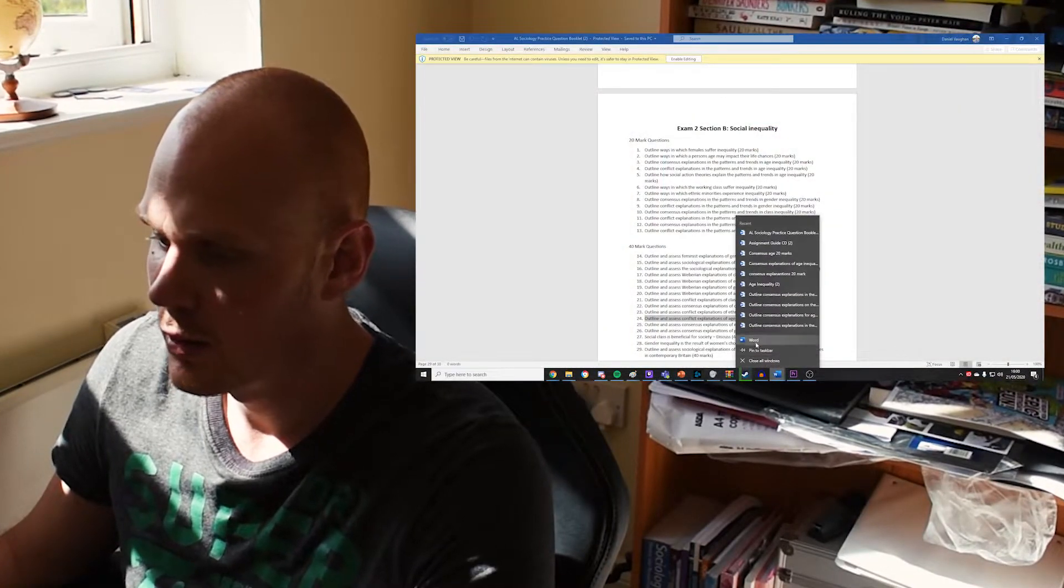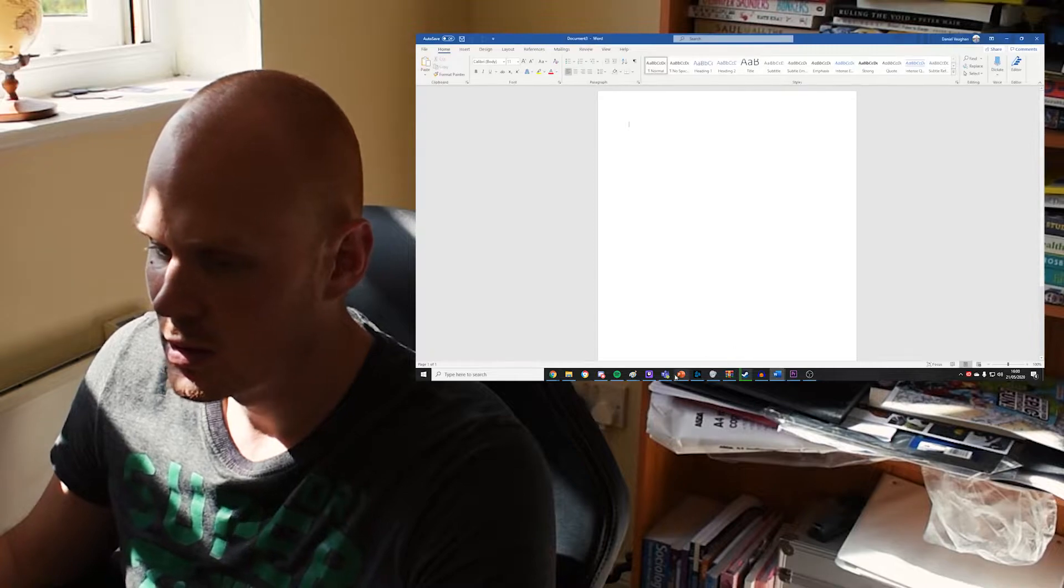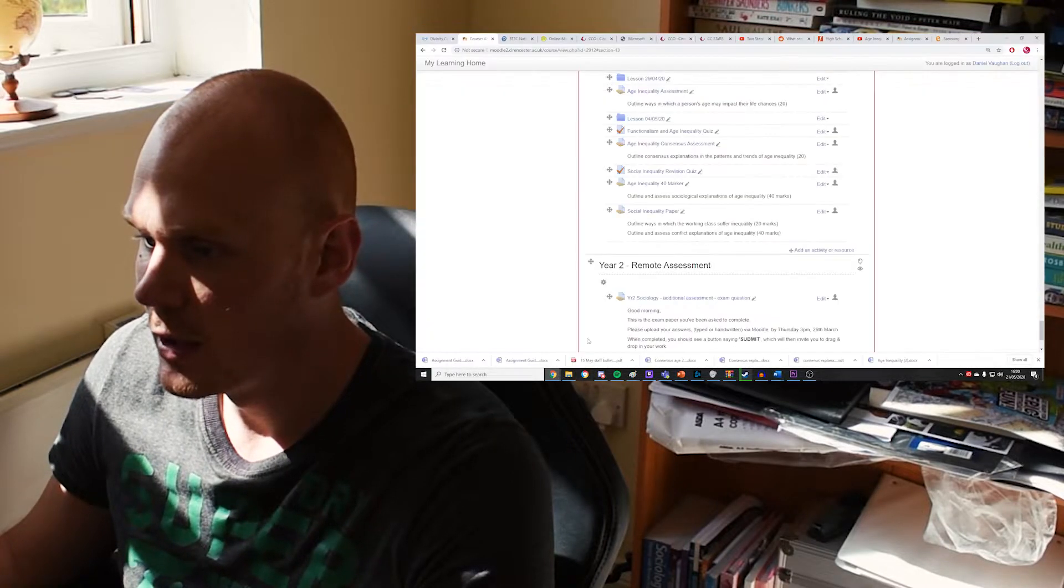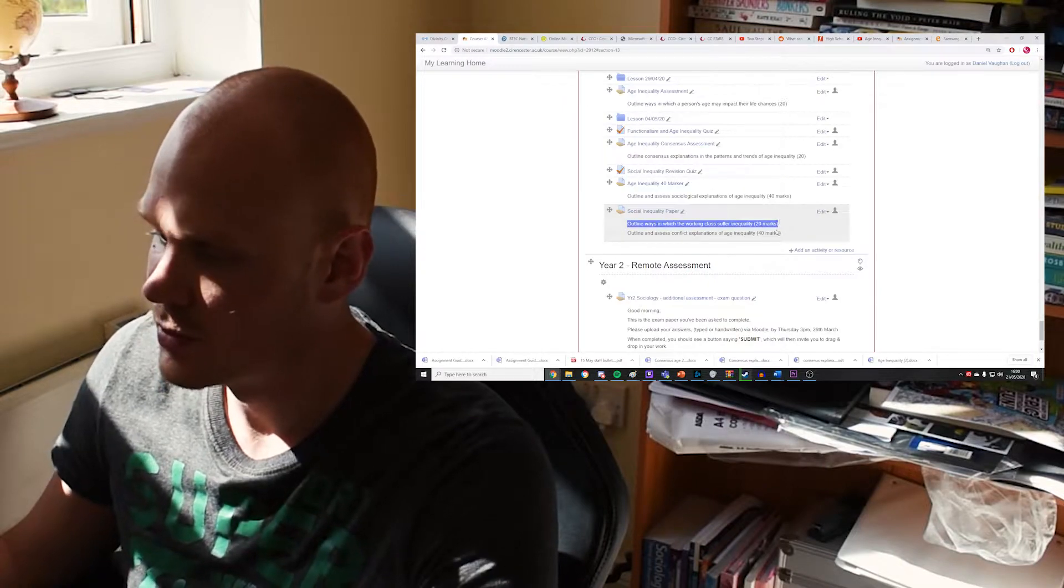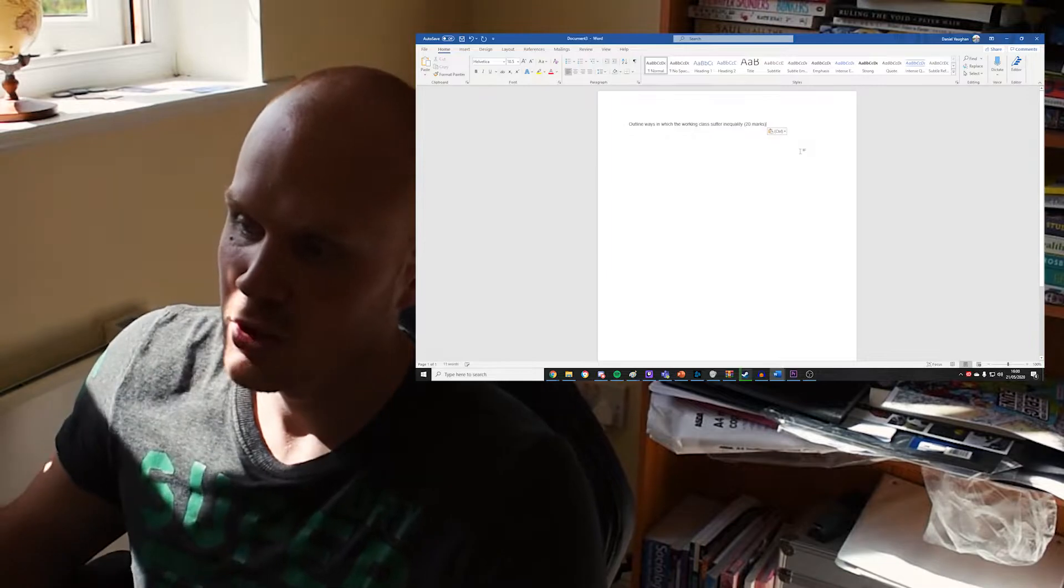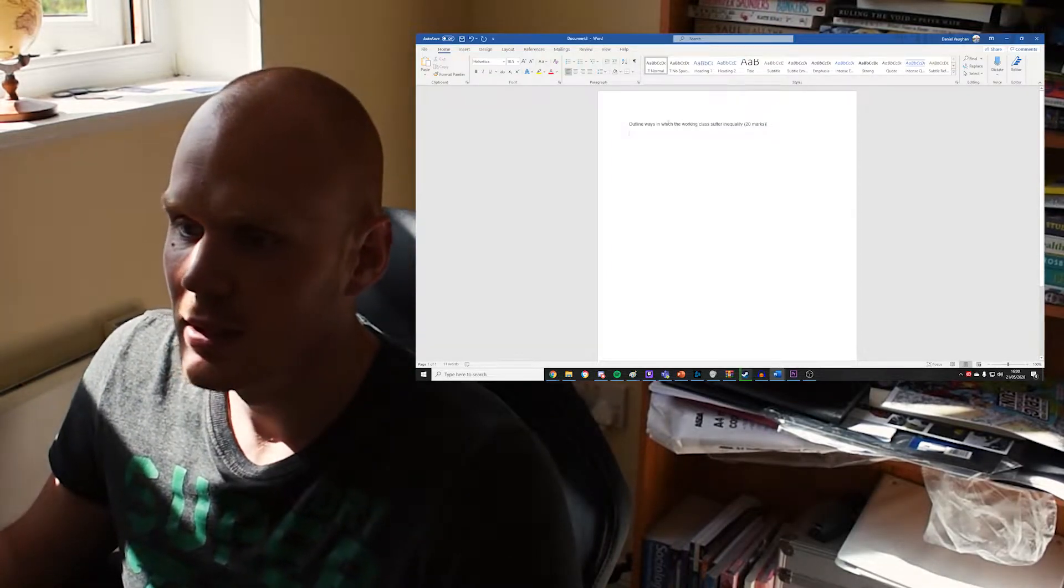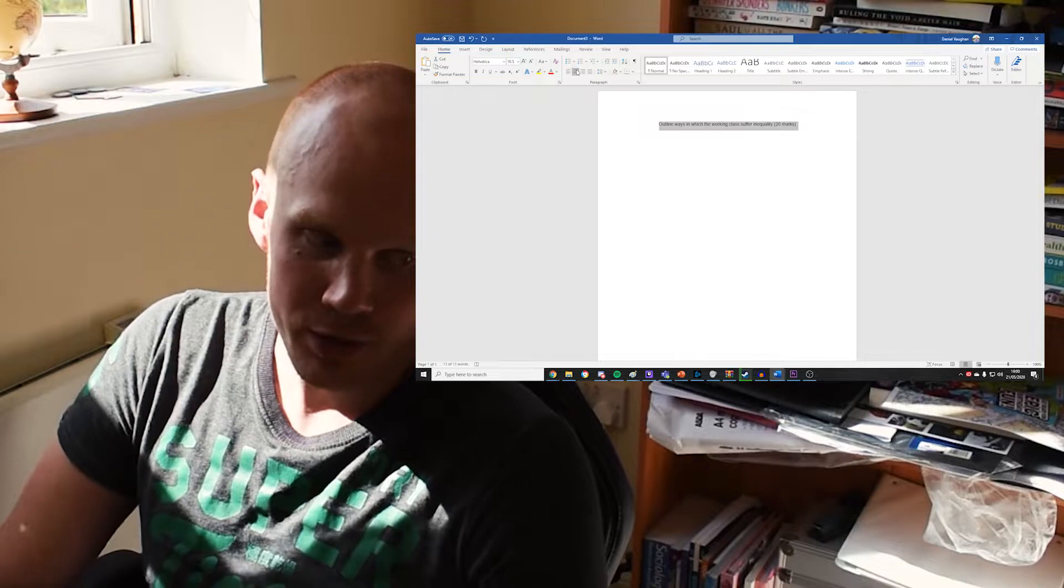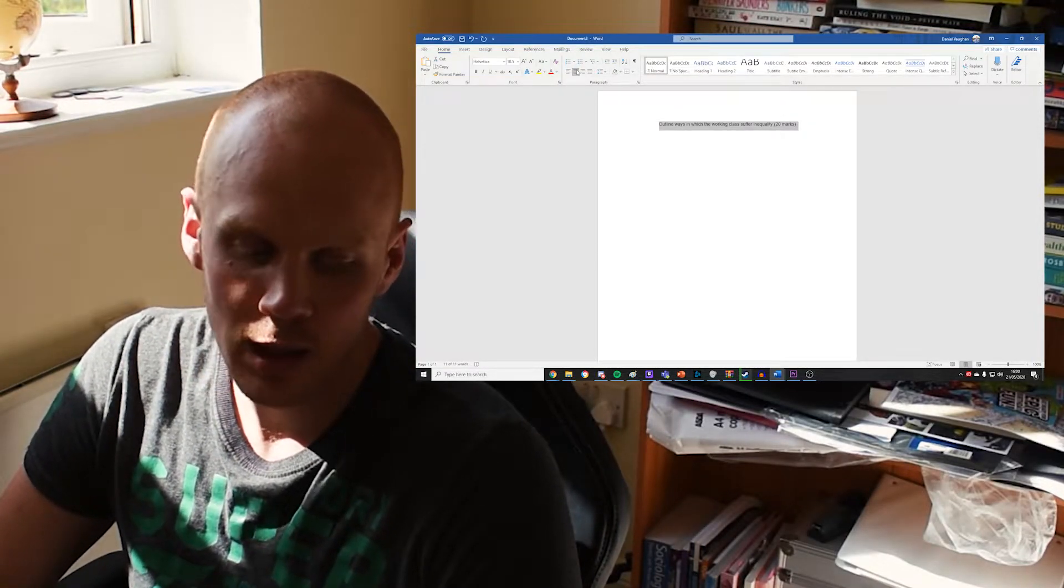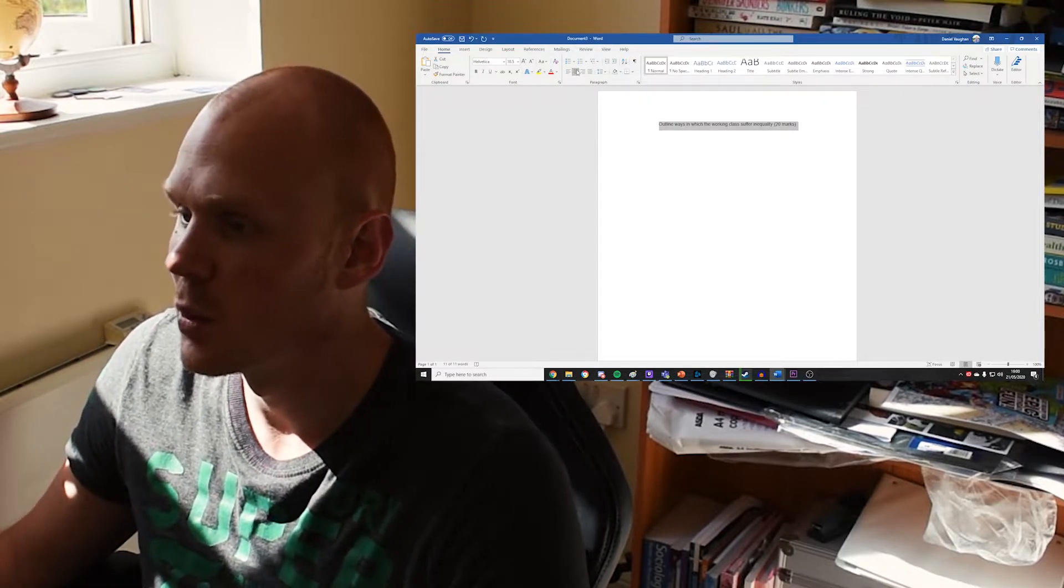I'm going to quickly go through both of those now, just how we would approach each question in turn. I'm just going to quickly load up a word document here and give you some tips and advice. So for the first one then, outline ways in which the working class suffer inequality. This might have been done if you were with me. If not, then this is going to be fresh to you. I'm not sure that you would have done class inequality.